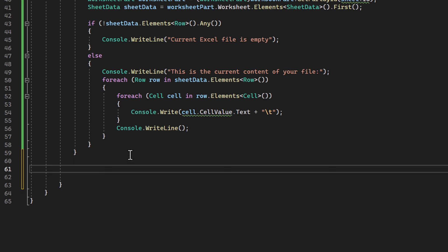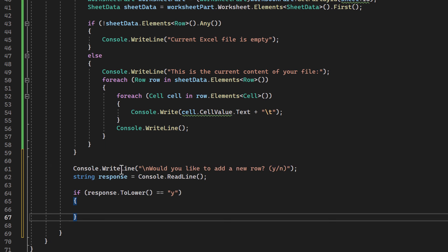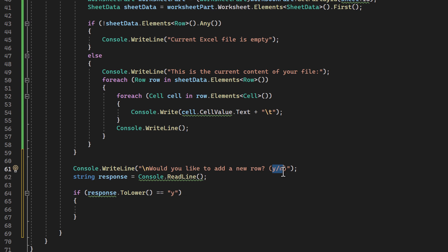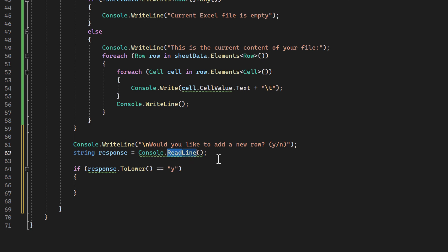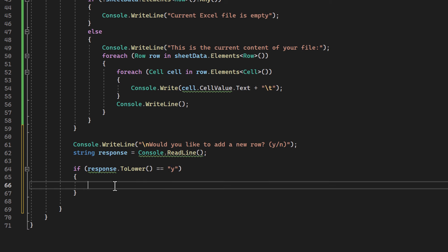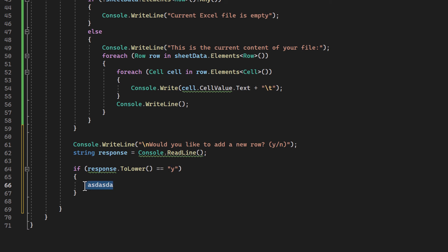First, naturally, we ask the user if they want to add a new row to the Excel file. We then read their response. If the user's response is Y, which stands for yes, we proceed to add a new row.